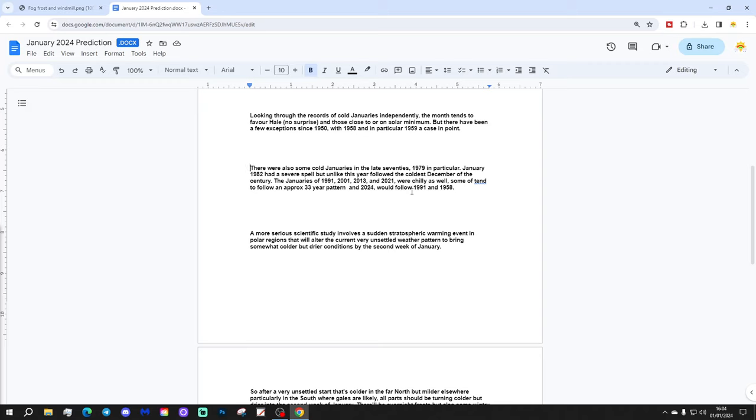There are also some very cold Januaries in the late 70s, 1979 in particular. January 1982 had a severe spell, but unlike this current year, followed the coldest December of the century. The Januaries of 1991, 2001, 2013 and 2021 were chilly as well.